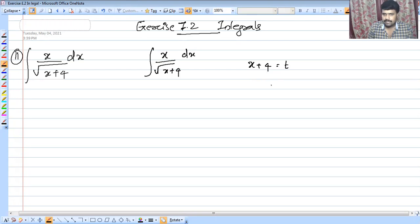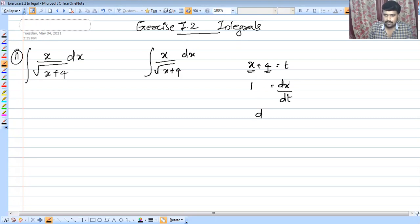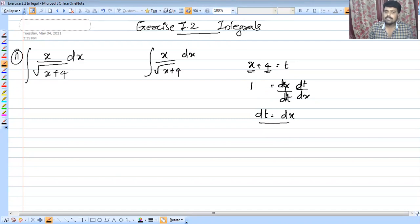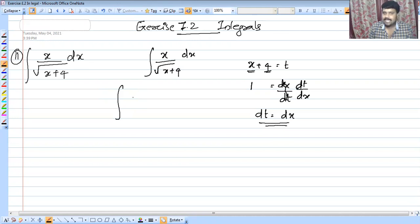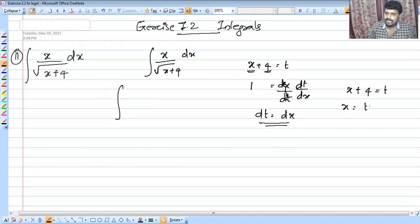If we take the derivative, that is dx/dt. Then dt is equal to dx, so dt equals dx. From x plus 4 equals t, we get x equals t minus 4.